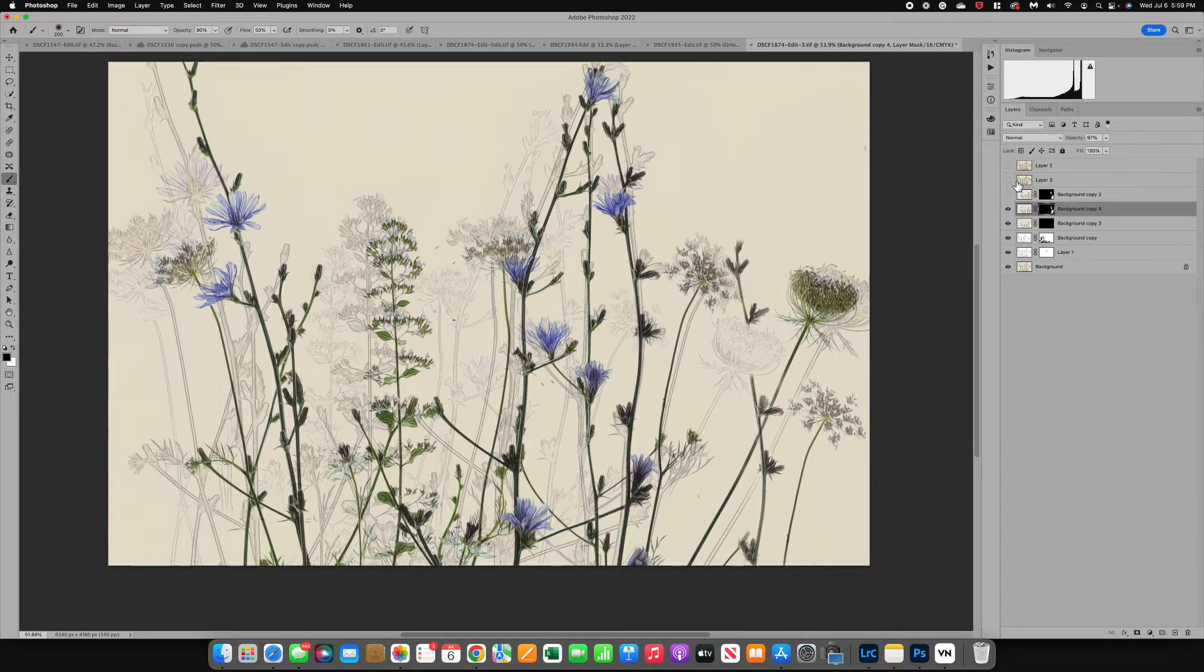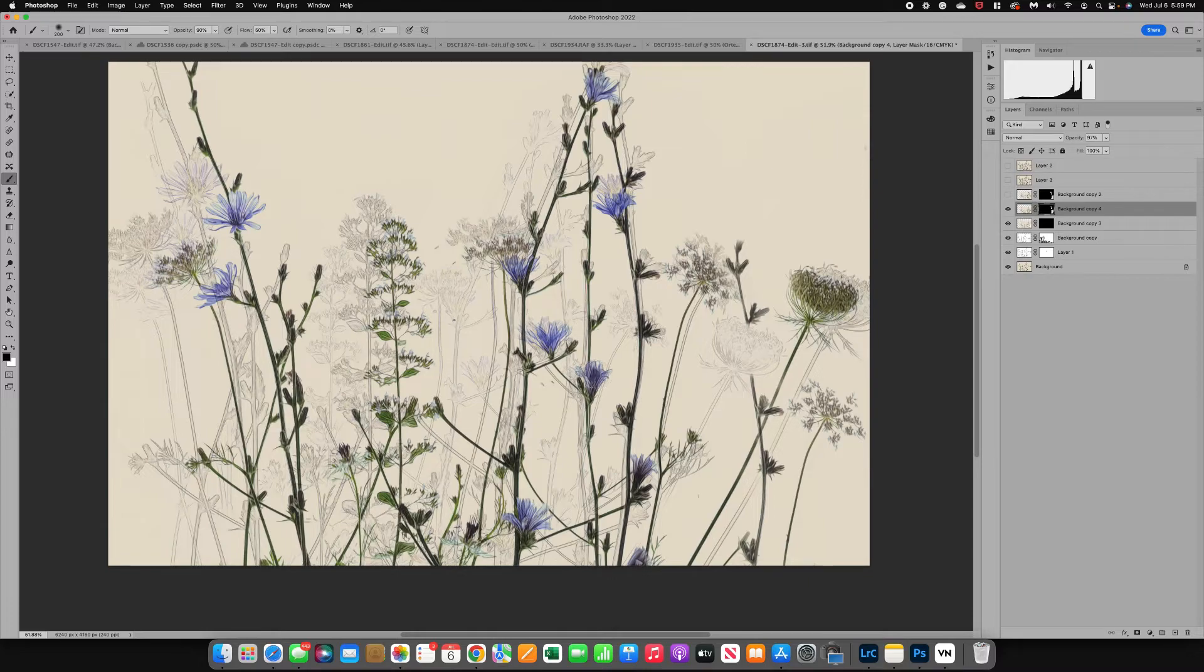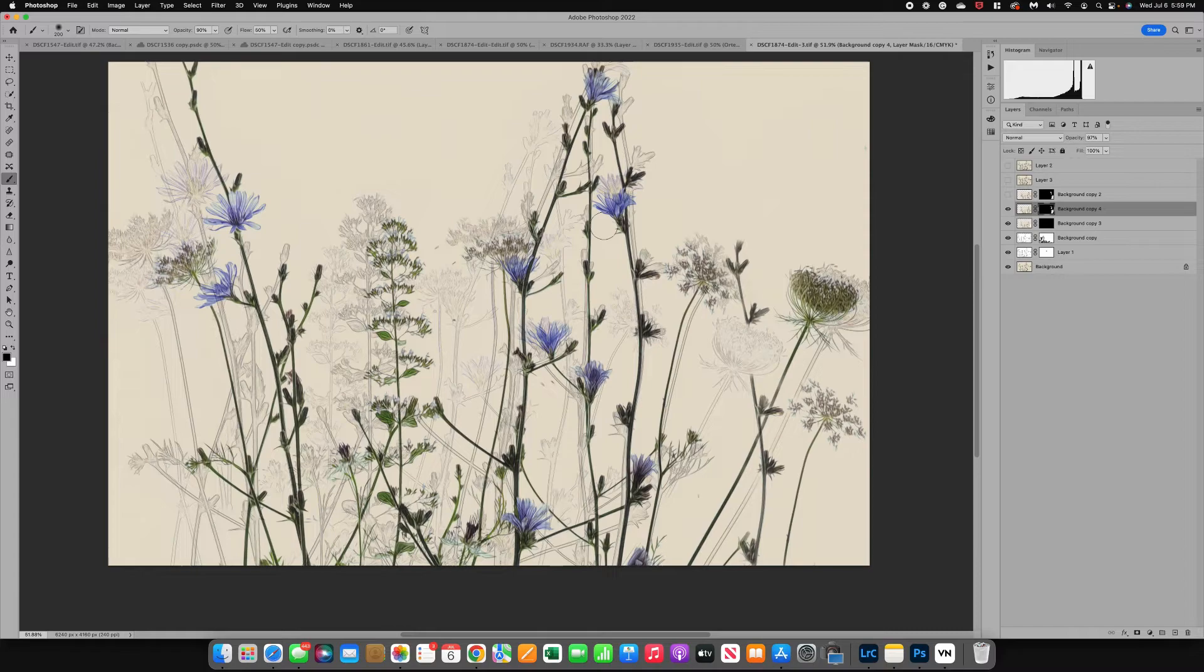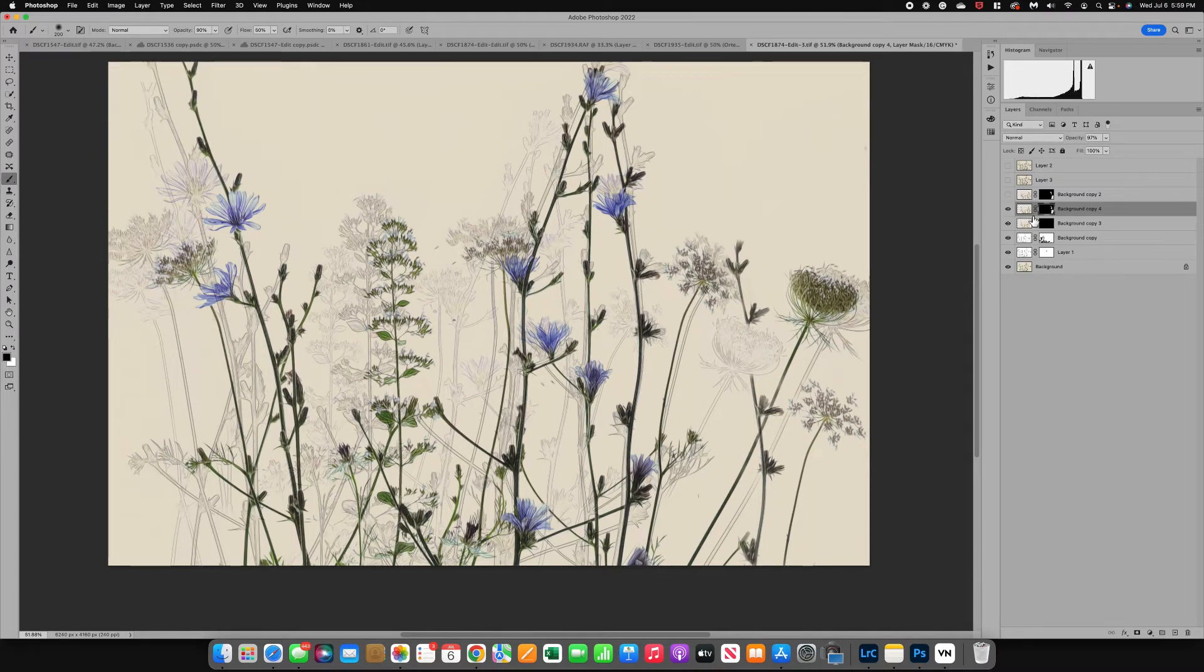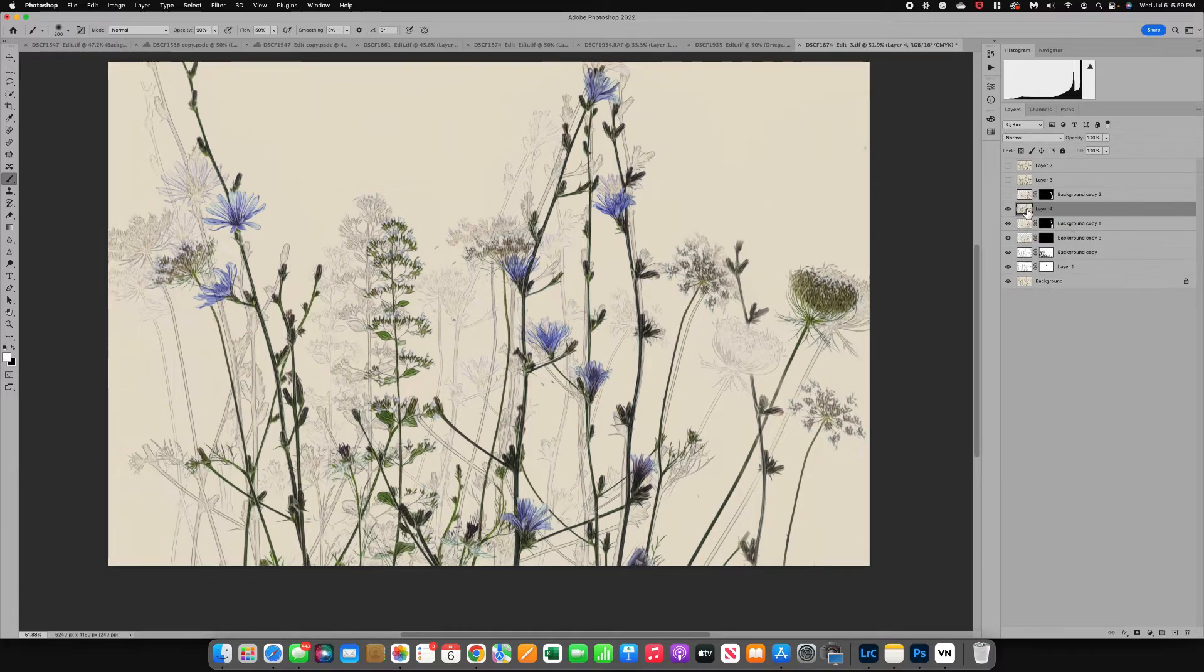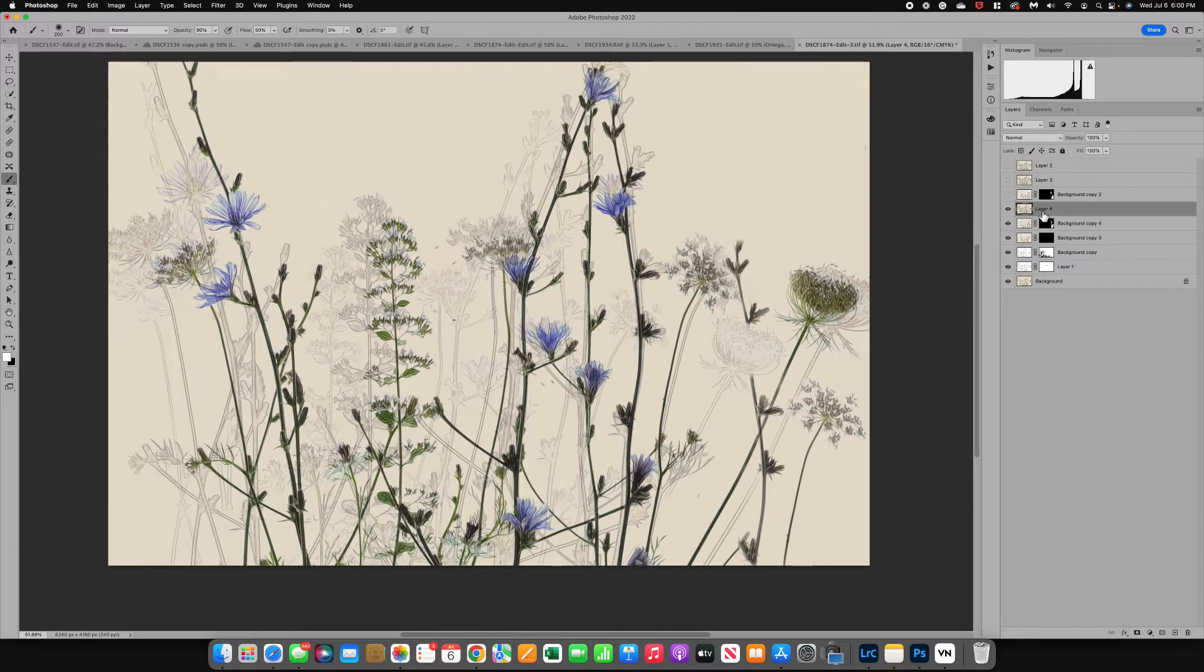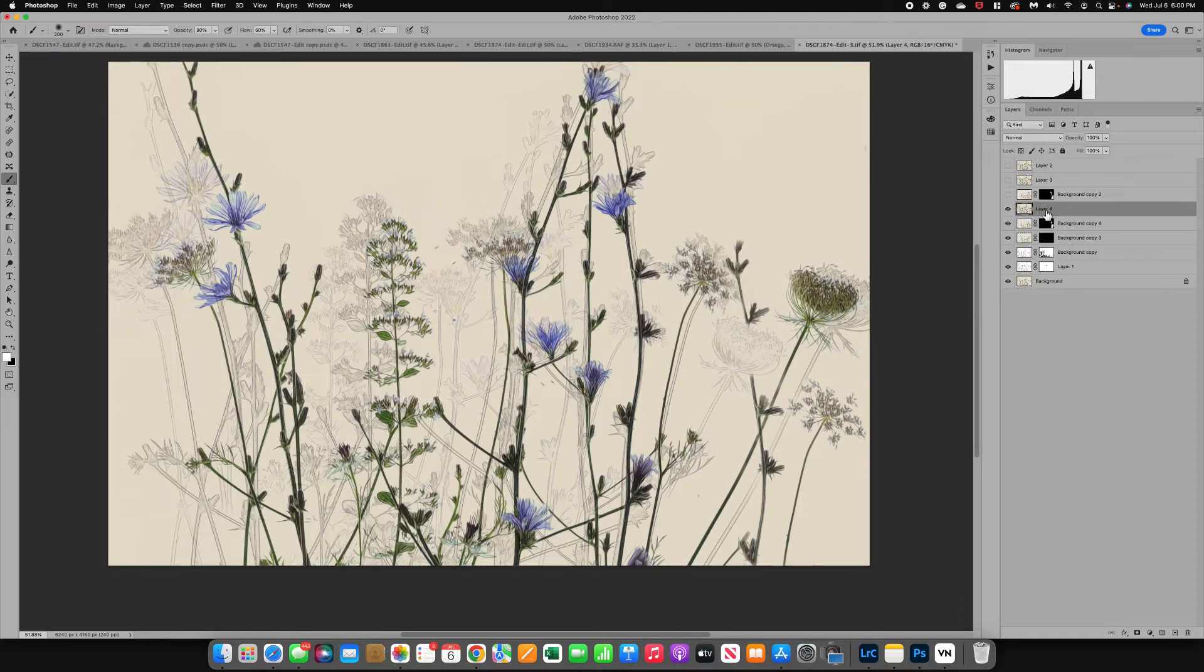The last step I did is I then created a stamped layer and the reason is I need to do some cleanup on this image. Once you've got all your flowers where you want them, you've got all your stems straight, you feel really good about your image, the next step would be to do Command Option Shift the letter E. That creates a stamped layer. What that is is basically everything you've done so far is combined into this one layer.